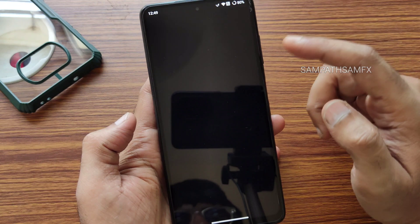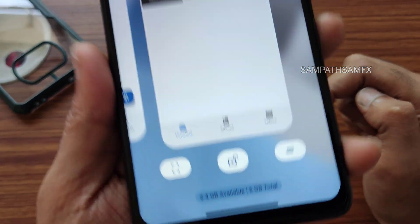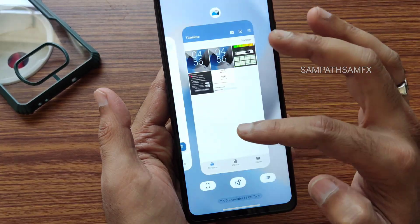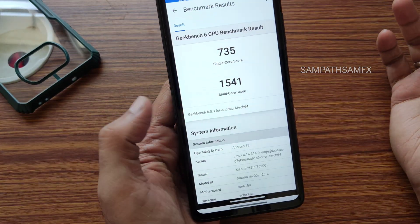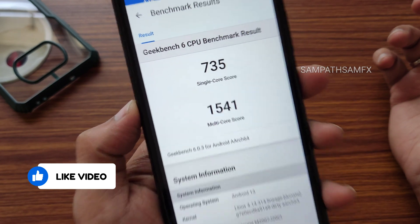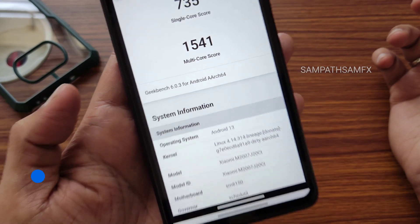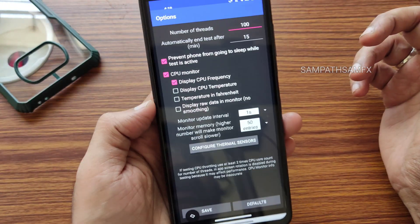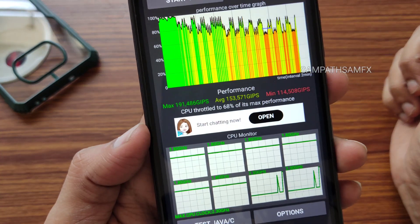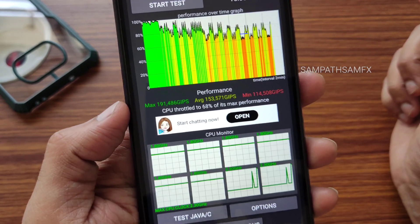You can enable memory information from here, and now you'll see memory info displayed on screen. Moving to benchmark results: the Geekbench 6 single-core score is 735 and multi-core score is 1541, using the 4.14.3 or 4 Lineage kernel. In the 100-thread stress test over 15 minutes, the maximum is around 191, average is 153, and minimum is 114, throttling to 68% of max performance.